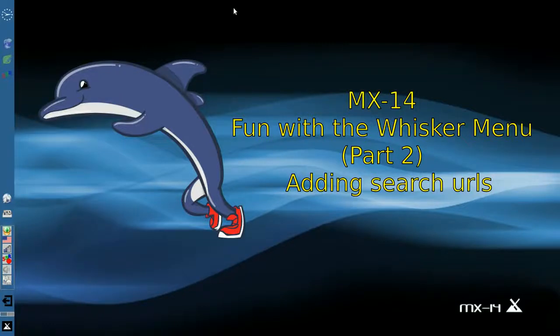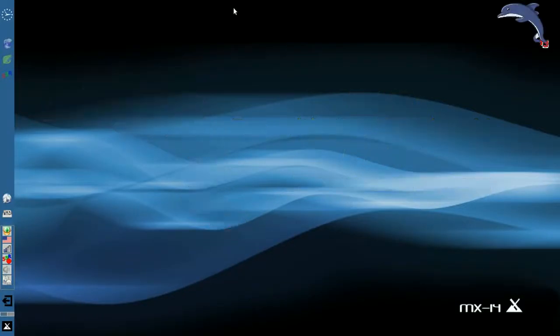Hello everyone, Dolphin Oracle here again tonight. Back with fun with the whisker menu, part 2.